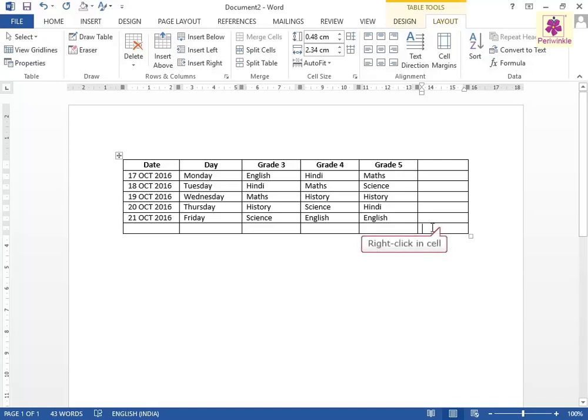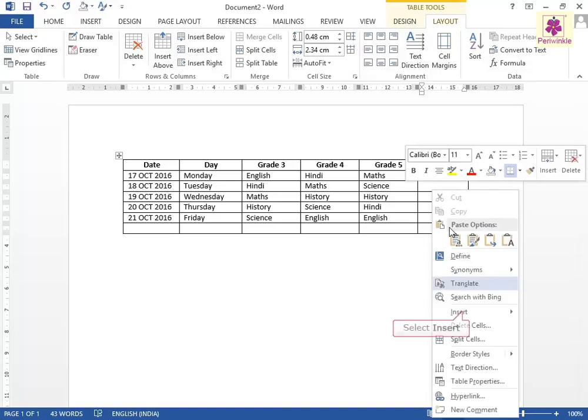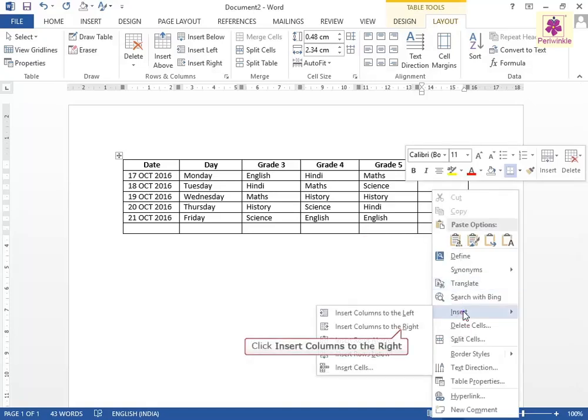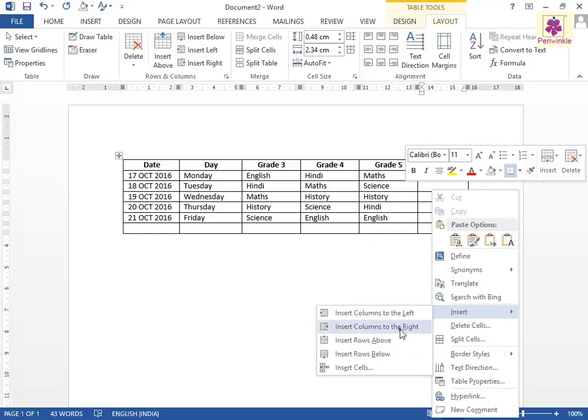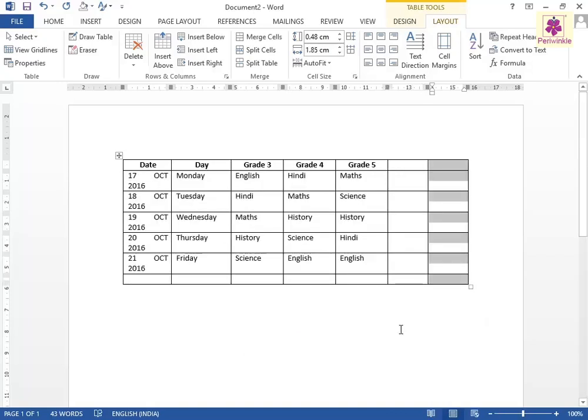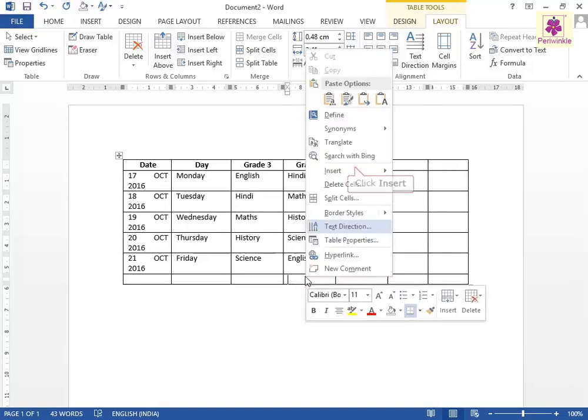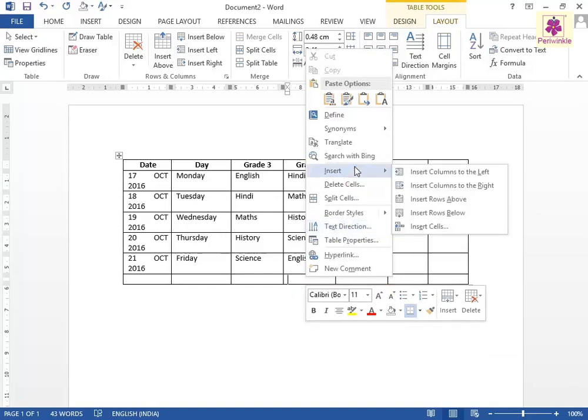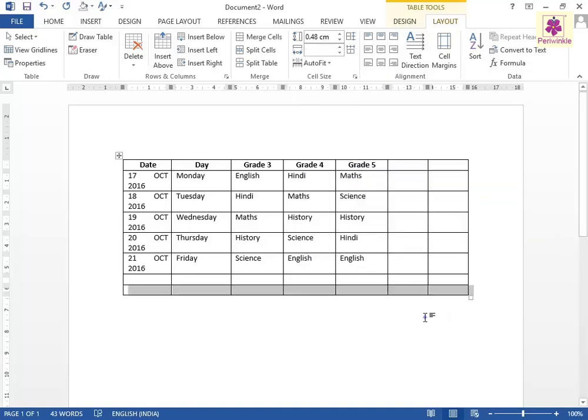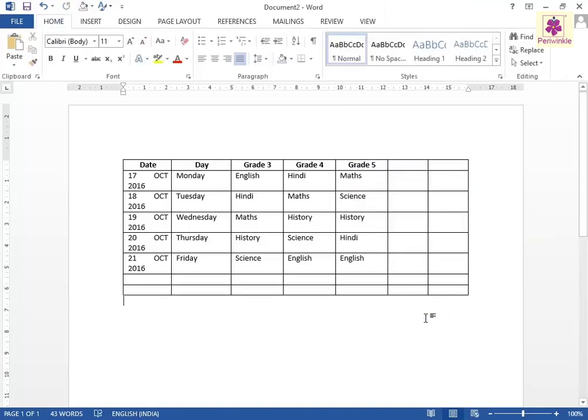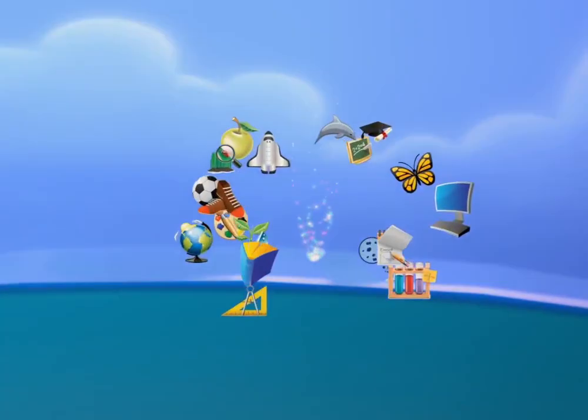Right-click the cell, select Insert, and click Insert Columns to the Right. Repeat the above two steps, this time selecting Insert Rows Below.